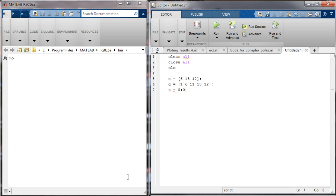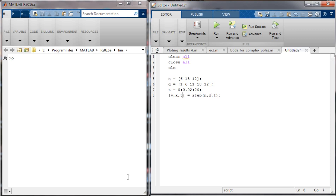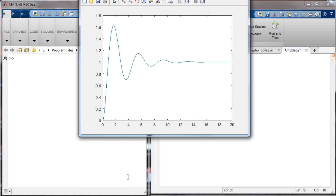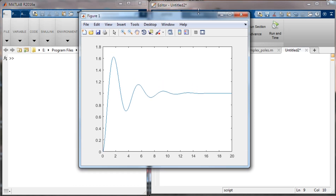Next, we define a time domain starting from zero with an increment of 0.02 up to 20 seconds. We use the 'step' command in MATLAB with the numerator, denominator, and time vector, capturing the response y and time t as outputs. We then plot the result. Running the code, we get the step response.